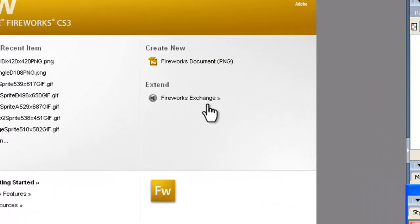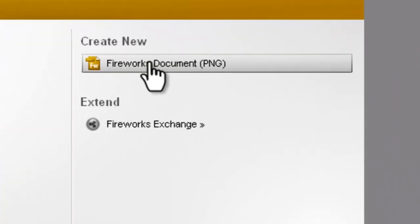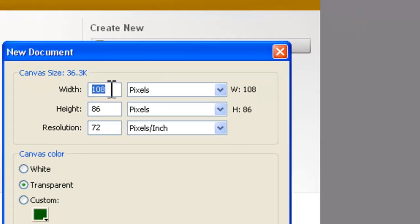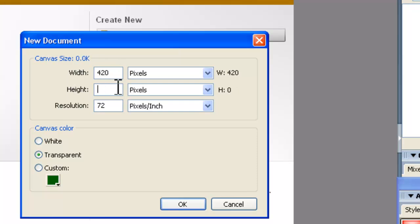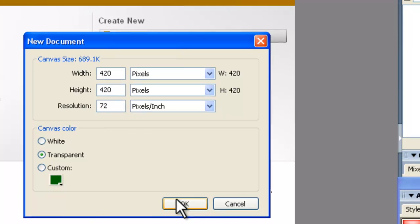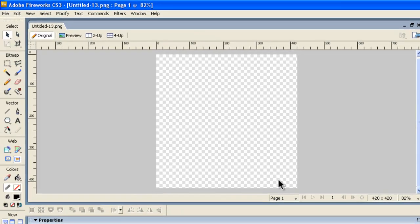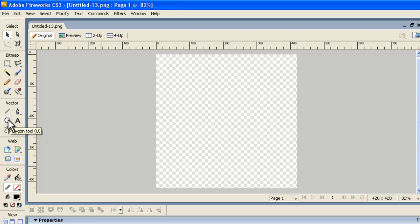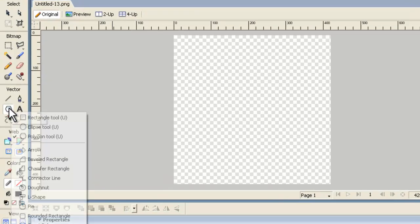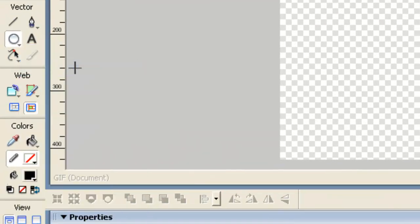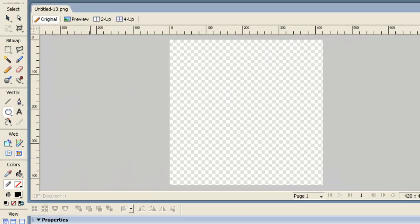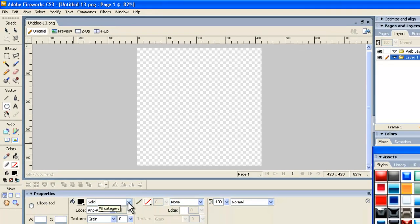All right. Let's go over how you make the ball. Again, it's create new. And this time, we used a 420 by 420 for the eight ball. So, we just set up width 420, height 420. And click OK. Now, with that guy, you go onto these vector tools and get off the polygon tool now onto the ellipse tool.